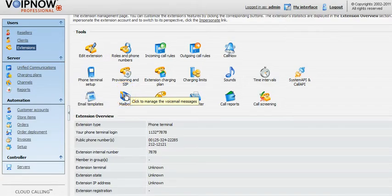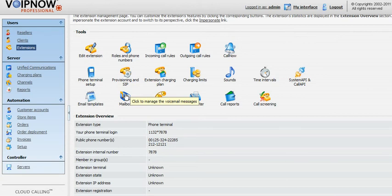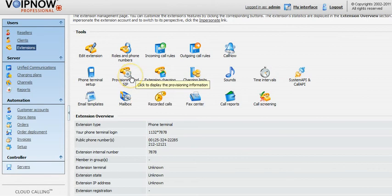Hello and welcome to a 4PSA VoIP Now Professional tutorial. In this video we will explain how to set up conference rooms for a phone terminal extension in VoIP Now Professional.